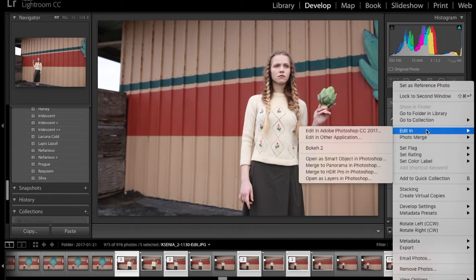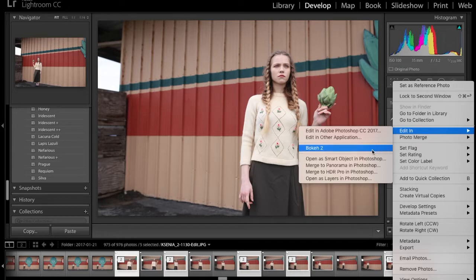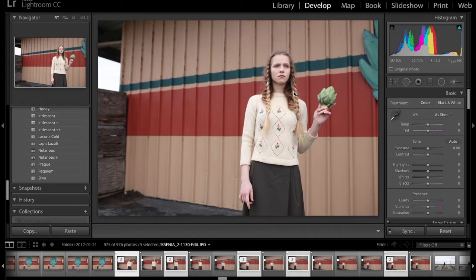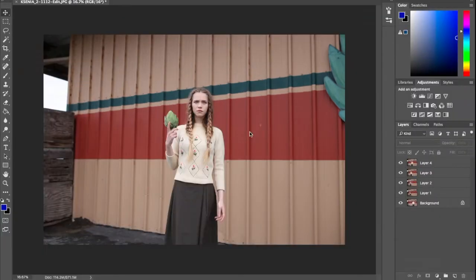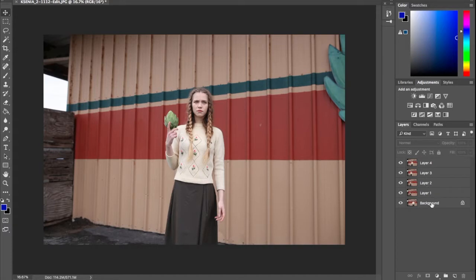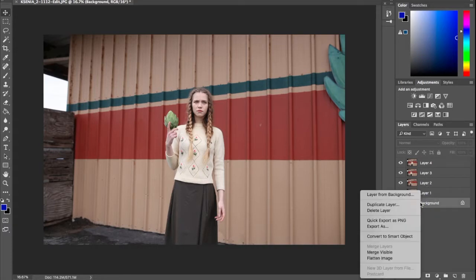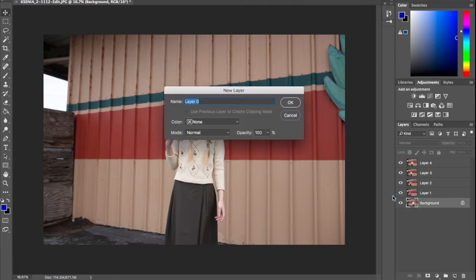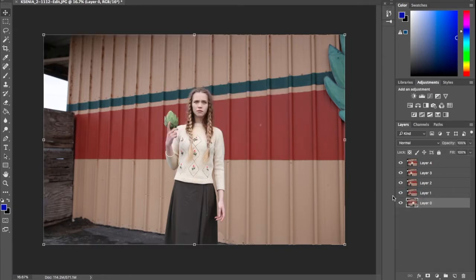And then open as layers in Photoshop. When your images have opened in Photoshop, they should be all together in layers. However, sometimes depending on how they open, you may need to right-click background and create a layer from the background so that it can be moved around and manipulated.